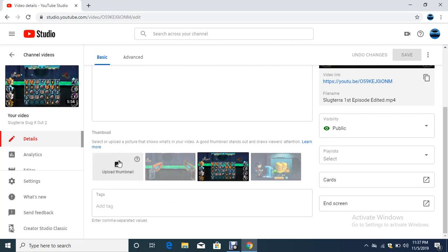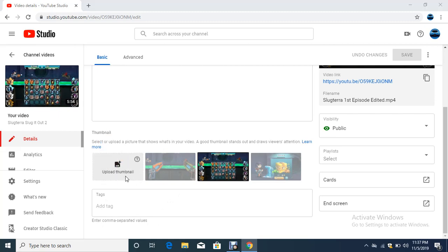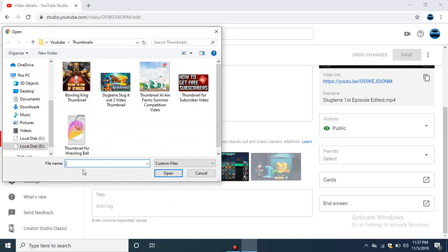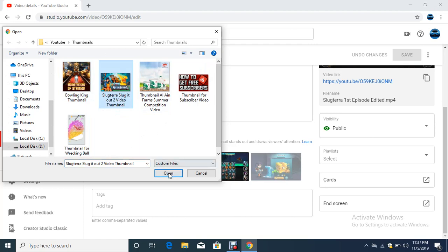Once you click on this, it opens the screen. I will click on the thumbnail and choose it from the place I want to, then press 'Open.'